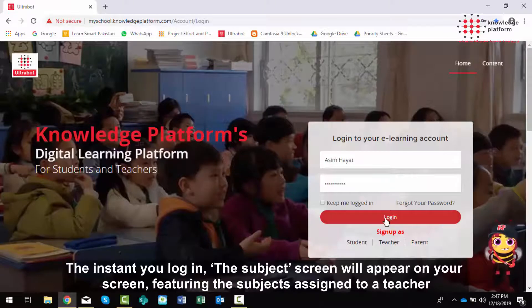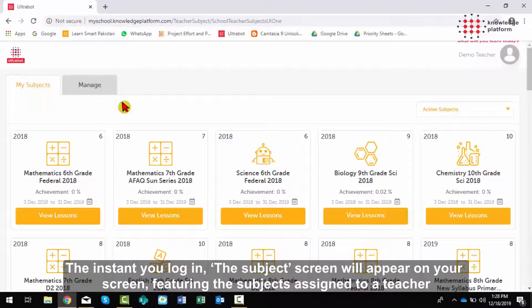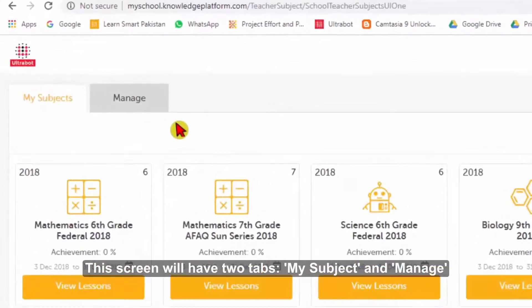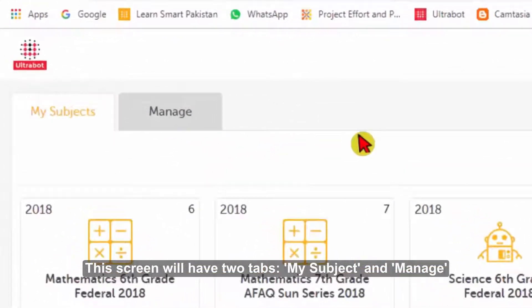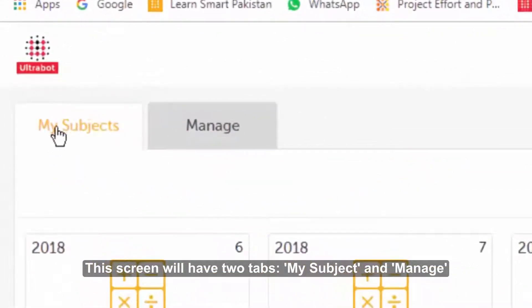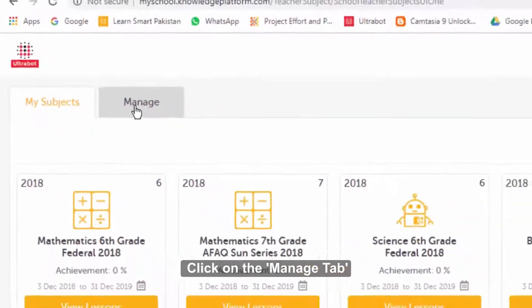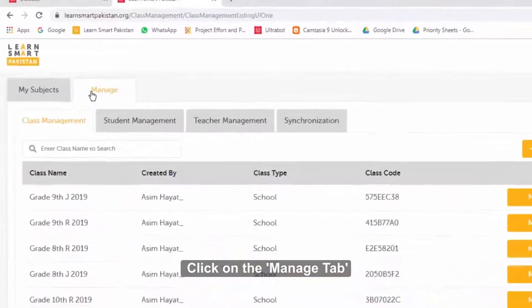The instant you log in, the subject screen will appear on your screen featuring the subjects assigned to a teacher. This screen will have two tabs: My Subject and Manage. Click on the Manage tab.